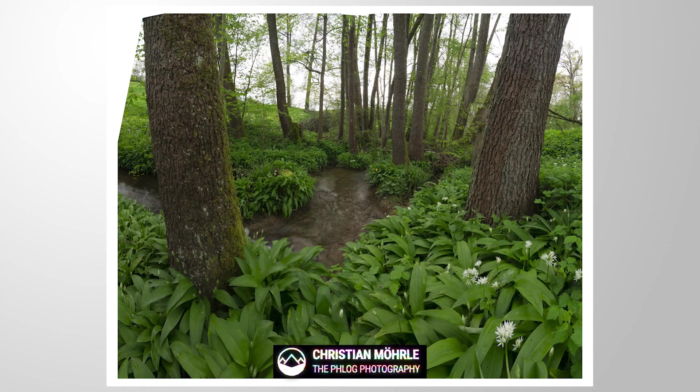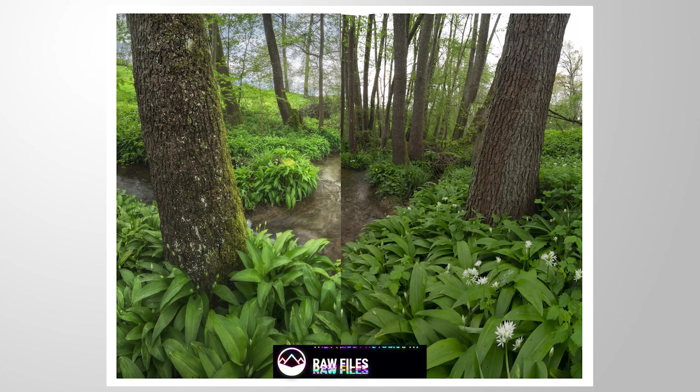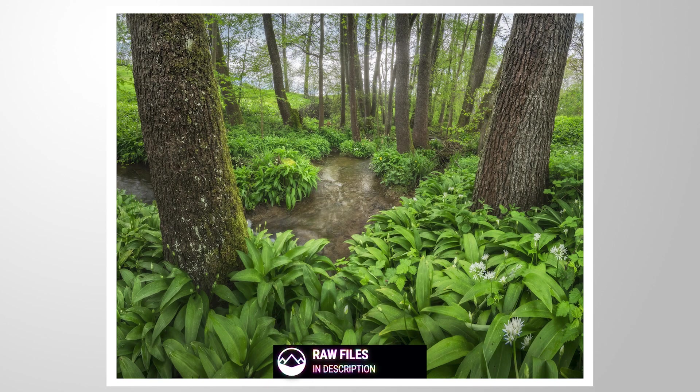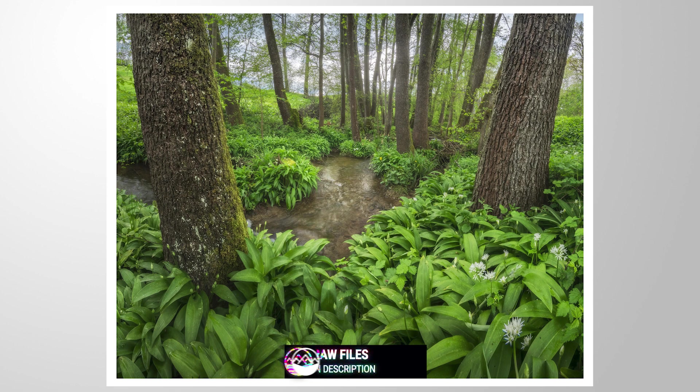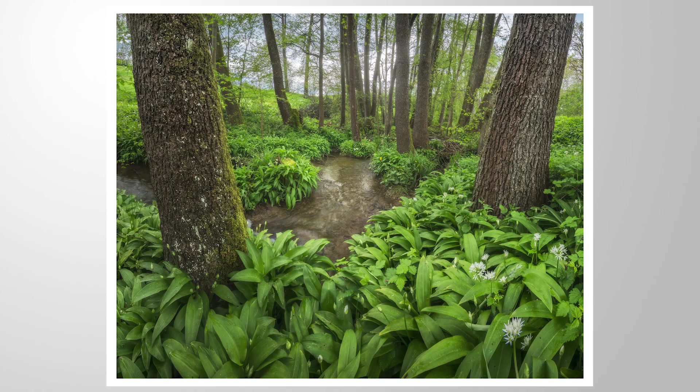Hello everyone! Let's create a dreamy spring forest scene in Photoshop. If you want to follow along, you can find a link to the raw files in the description of the video. And now let's begin.